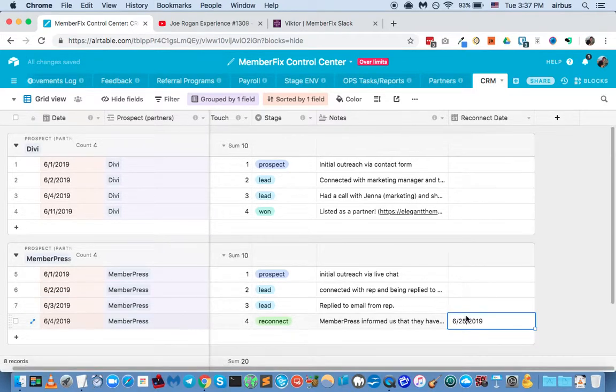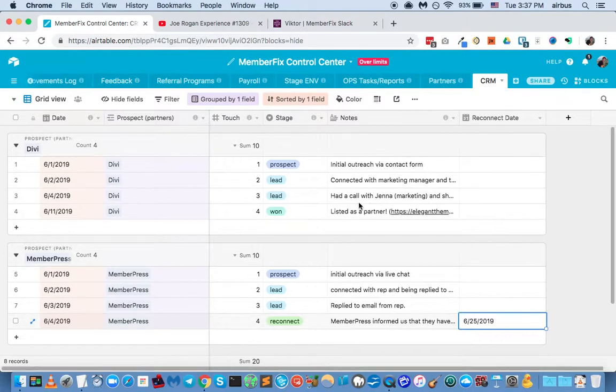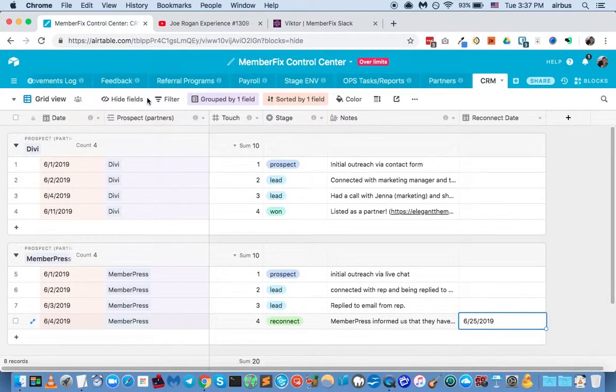In that case, you would put a reconnect date where you would change the status to reconnect, and you would place some kind of a reconnect date, let's say, you know, two weeks we'll reconnect. And so now you know, you could even have a new view called reconnect view where you sort by reconnect date.